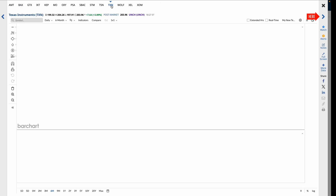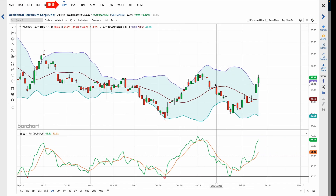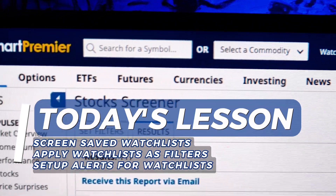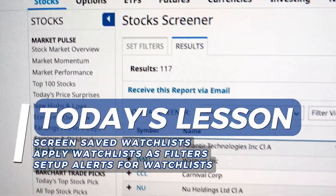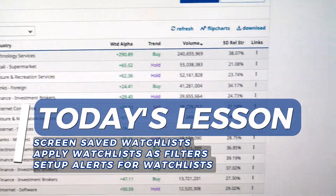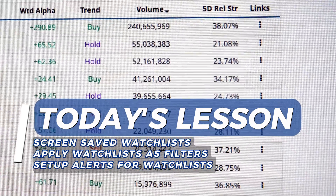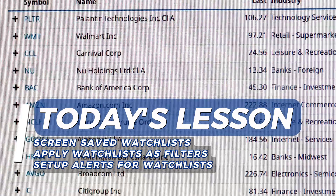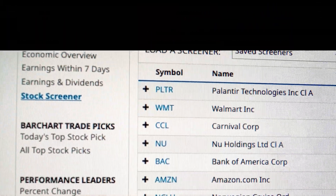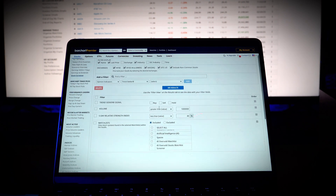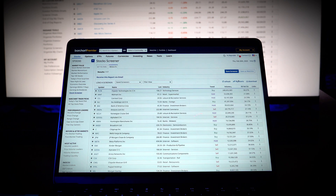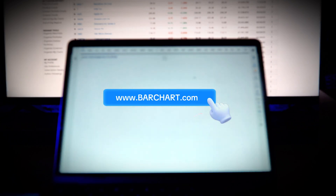Scroll those results using the arrows on the side or the ribbon at the top. And that's how you use watchlists with Barchart screeners. Whether you're filtering stocks, ETFs, or options, screening assets using watchlists, or setting up alerts for key trading signals, this approach saves time and ensures you're always focused on the right stocks that fit your strategy. If you found this video helpful, give us a thumbs up, click subscribe, and hit that notification bell for more trading tips and tools on Barchart.com.